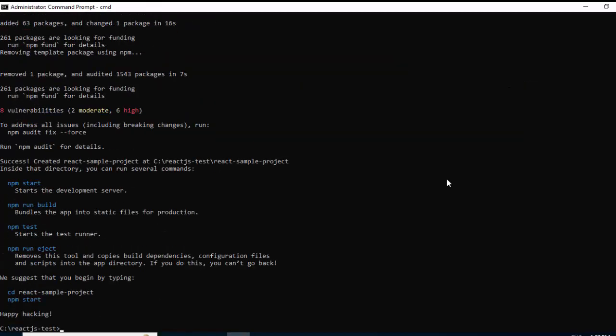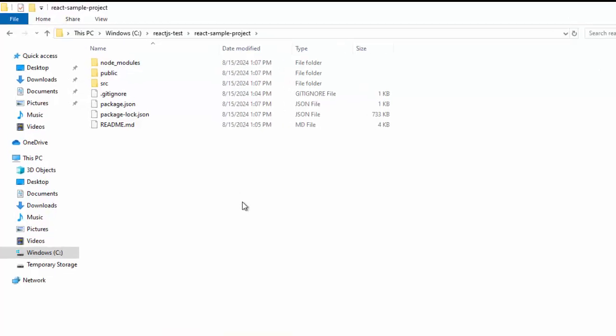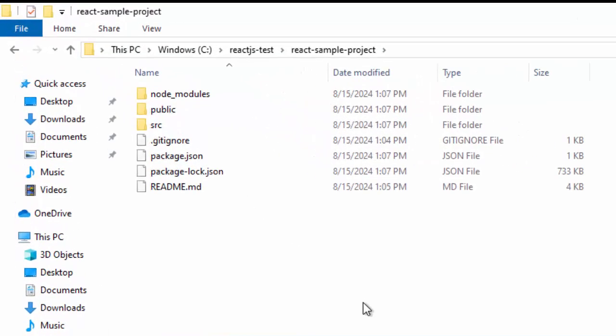Now we can see the React.js project, the React.js project is created successfully. Let me show you the folder also. This is the React.js project.